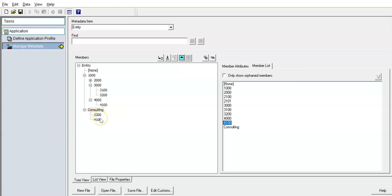Now you have an alternate hierarchy created. This grouping is different — it is by line of business. You can have multiple hierarchical structures in any dimension. In this example, I am showing it in the entity dimension.